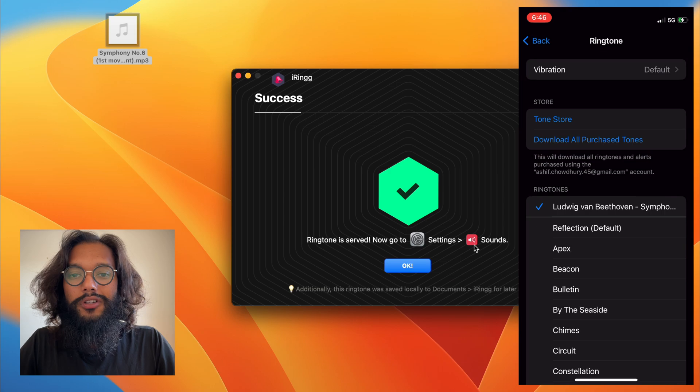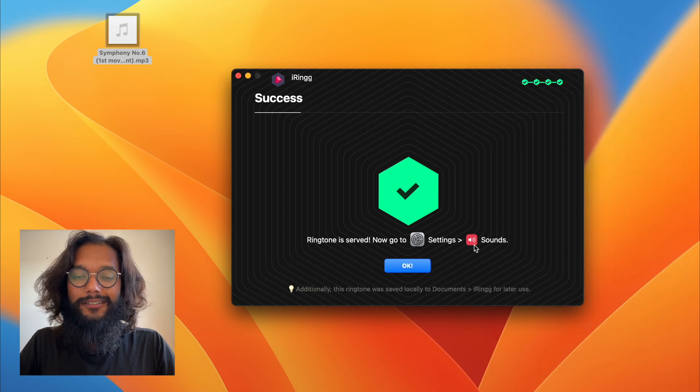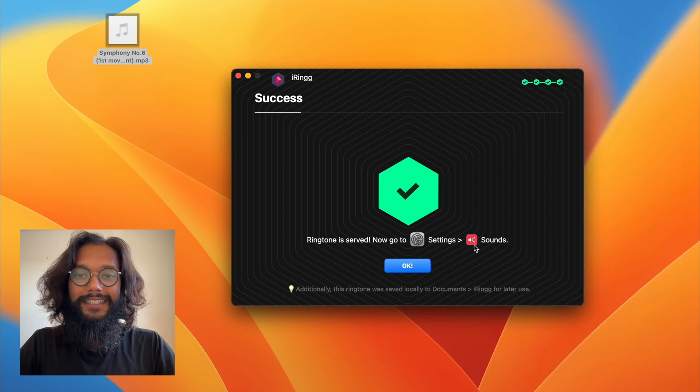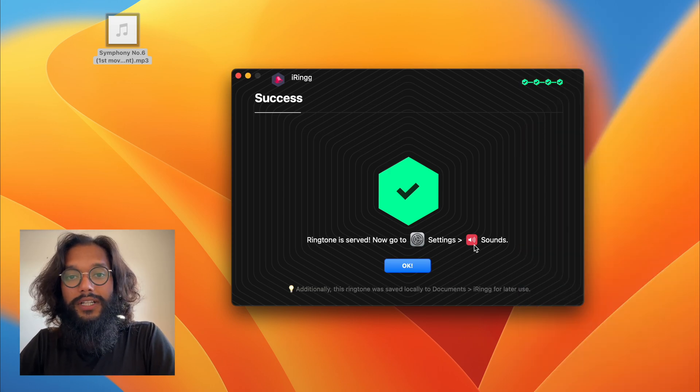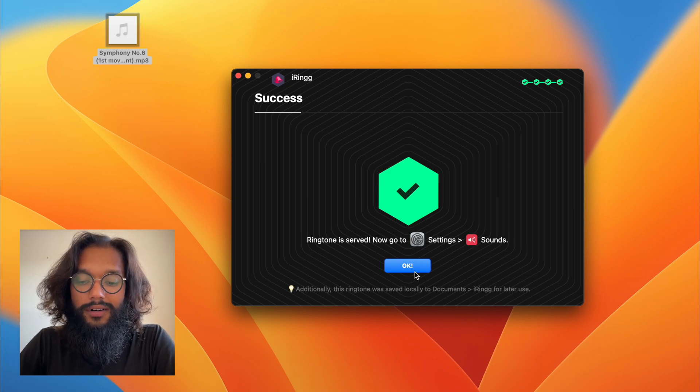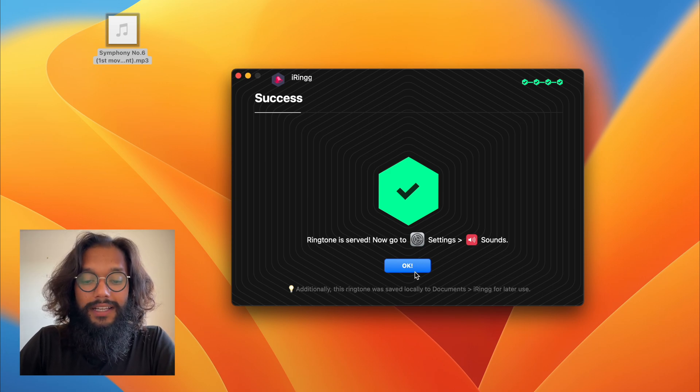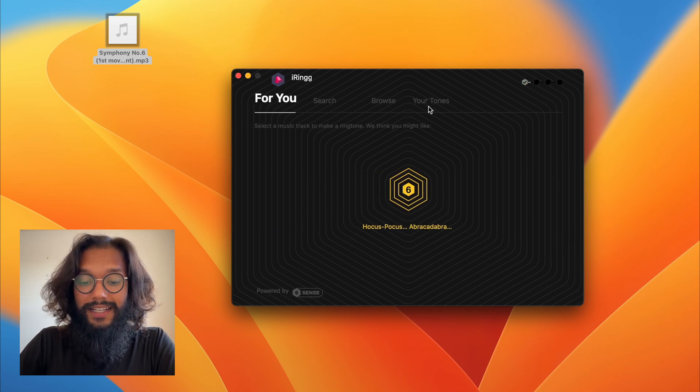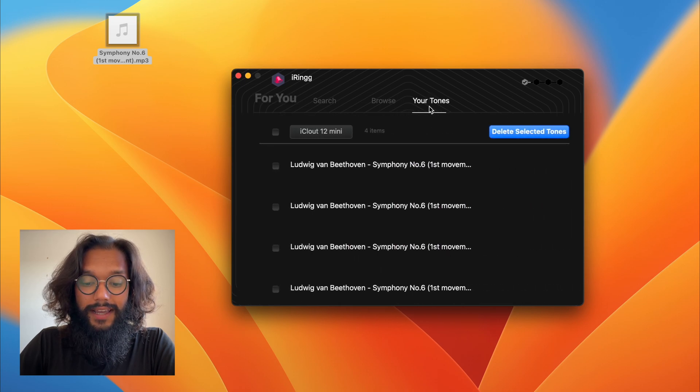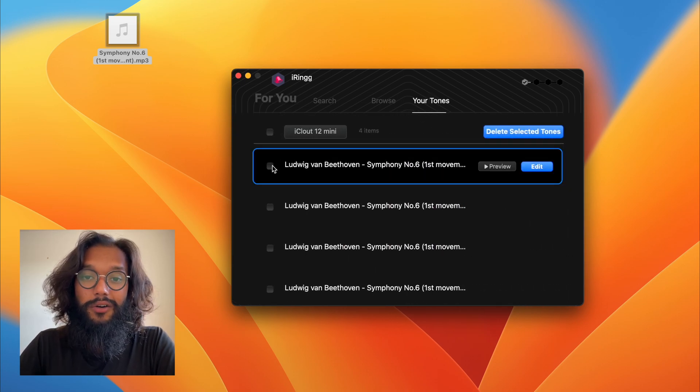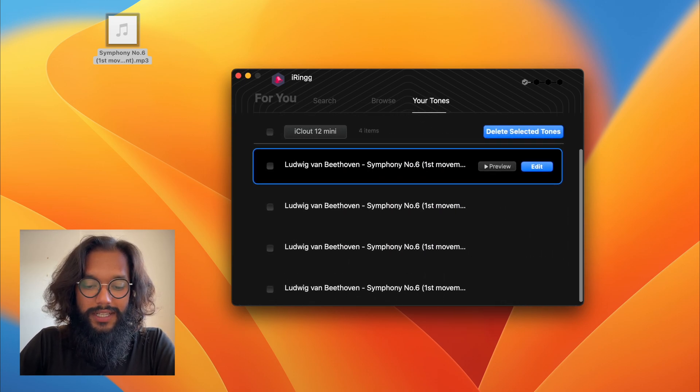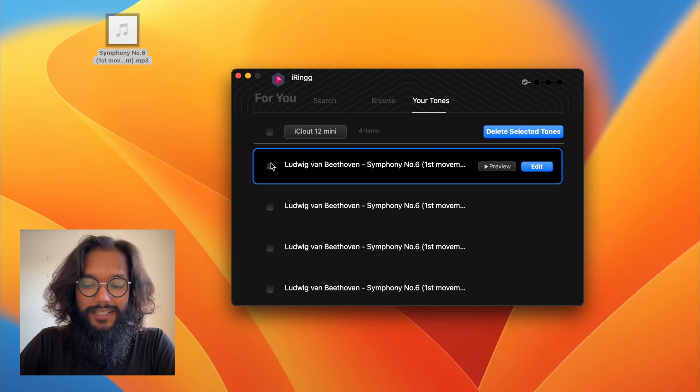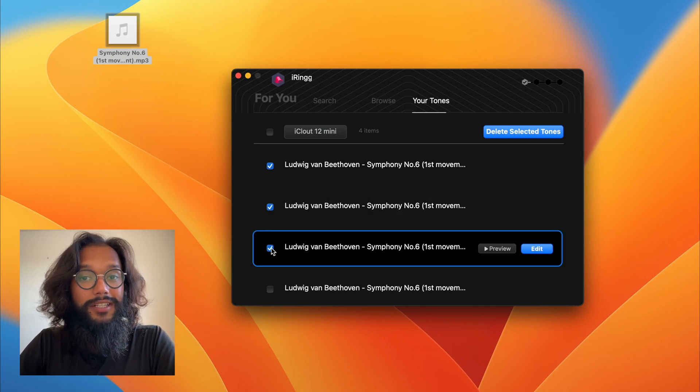If you chose the wrong song by accident, you can still delete these either from your ringtones in settings or in iRing you can select your tones. As you can see, I have a bunch that I don't need and I can select the ones I don't want. These extra ones, and press delete.